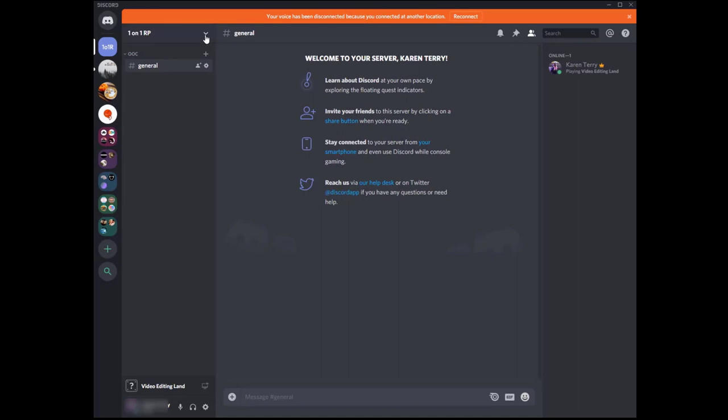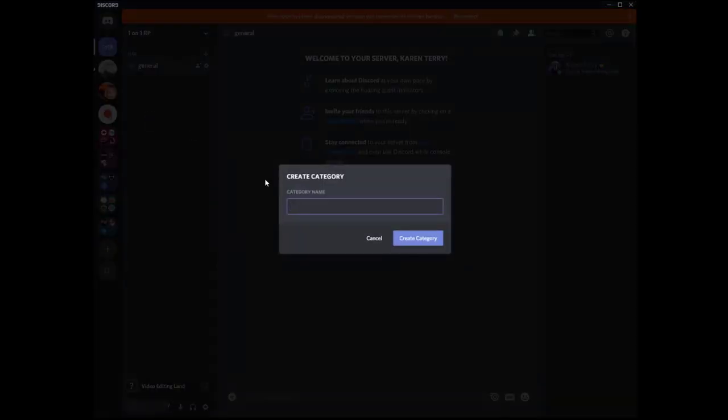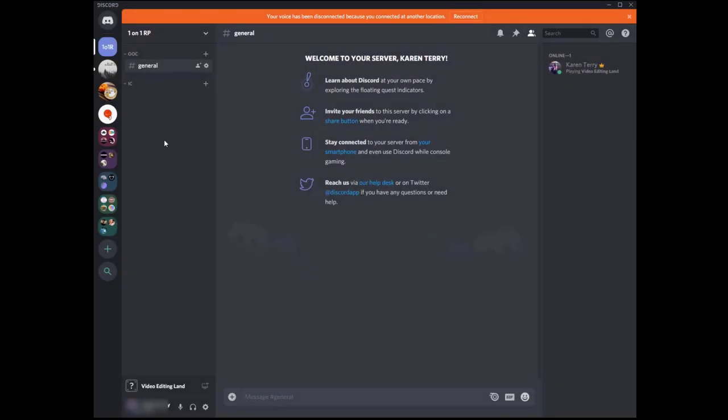And let's make a new category. Okay, and then to make a channel in either of these categories, we click the plus button for the appropriate category. So I'm going to go make some channels, and I will be right back to talk about them.